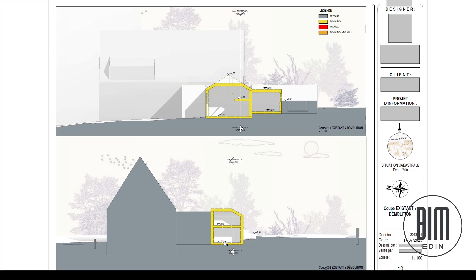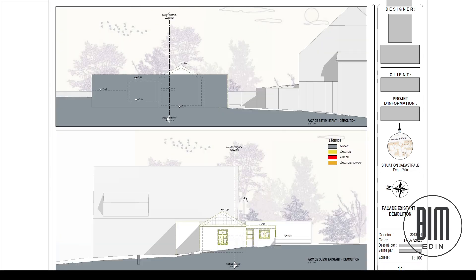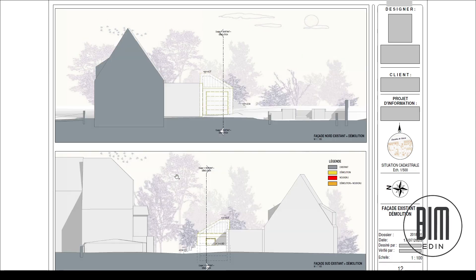Some clients ask us to create drawings separately for the existing part, demolition part, and new part. Others ask us to create one drawing with overlapped demolition, new, and existing. In this case all drawings are separate. In the elevations, the parts of the building that will be demolished are shown in yellow.